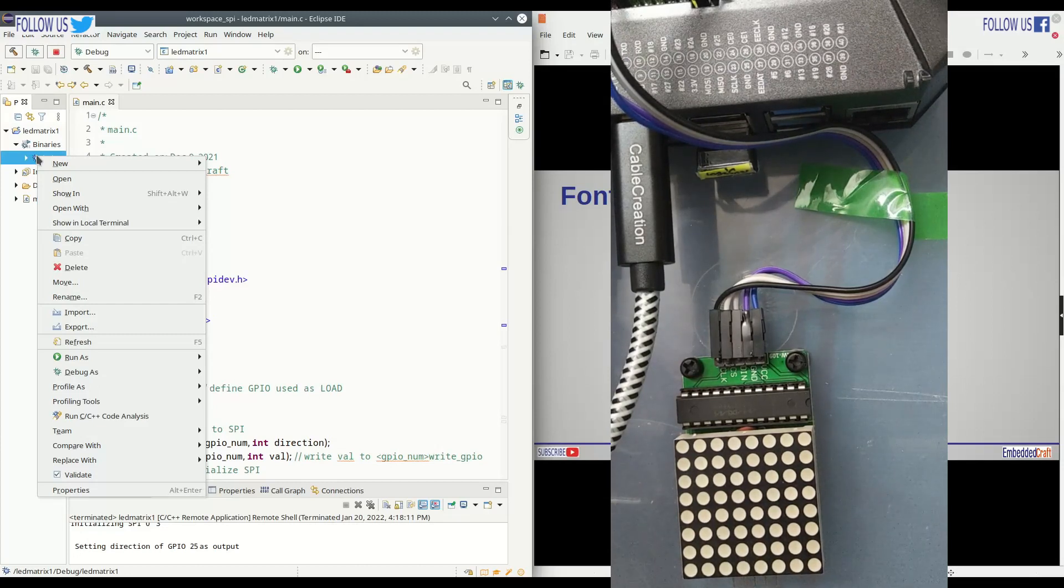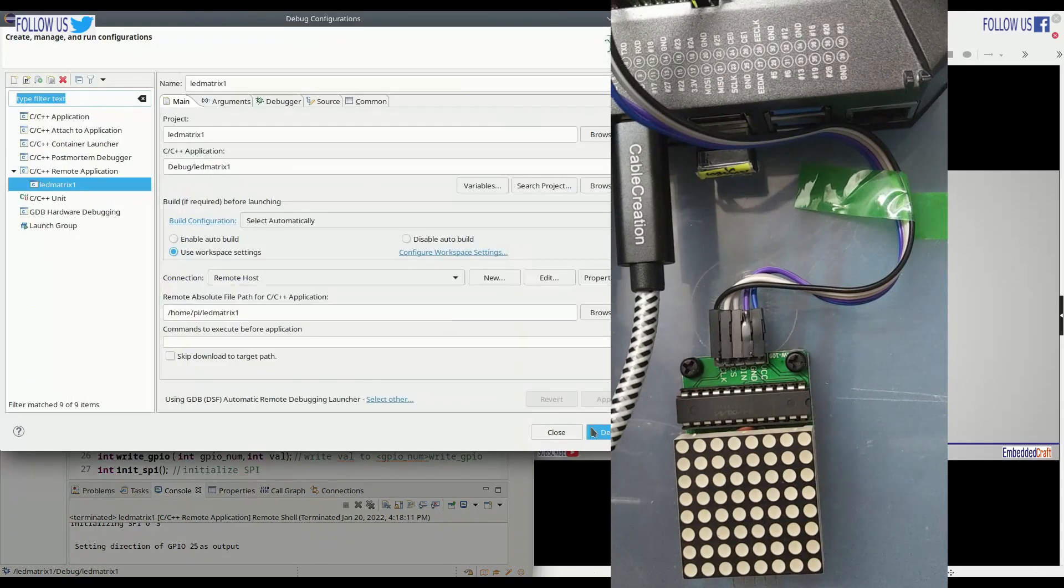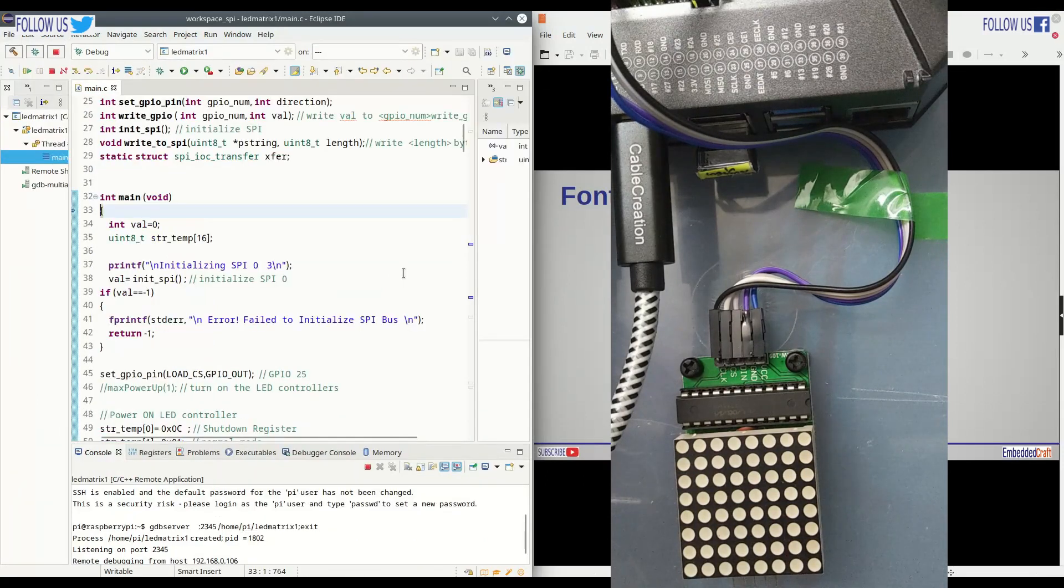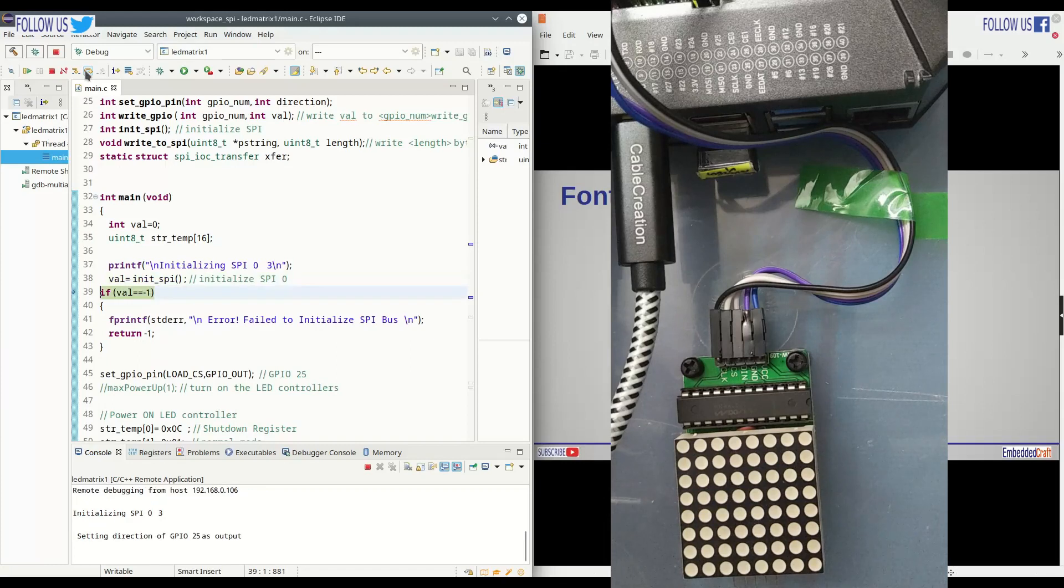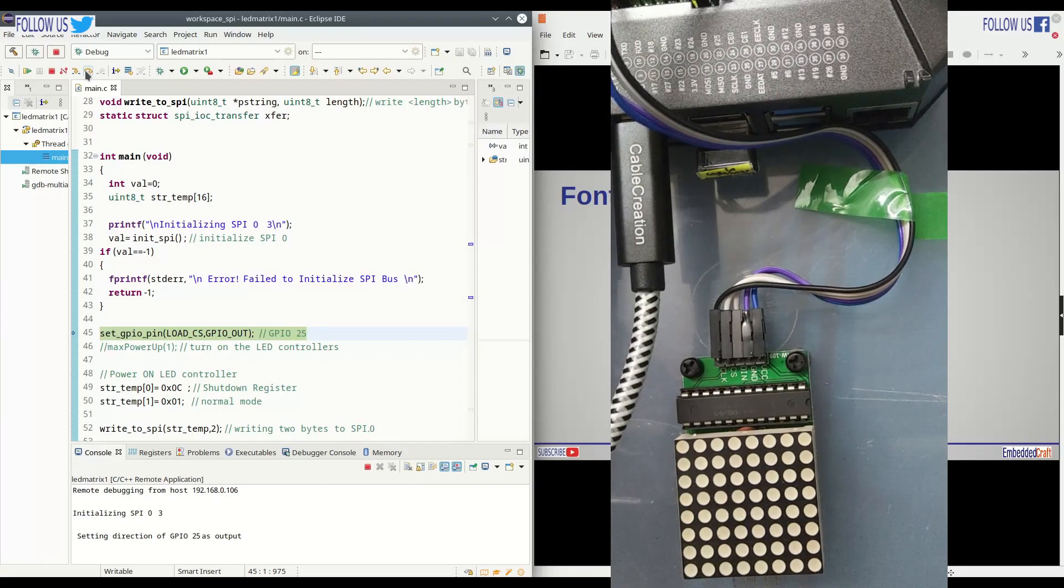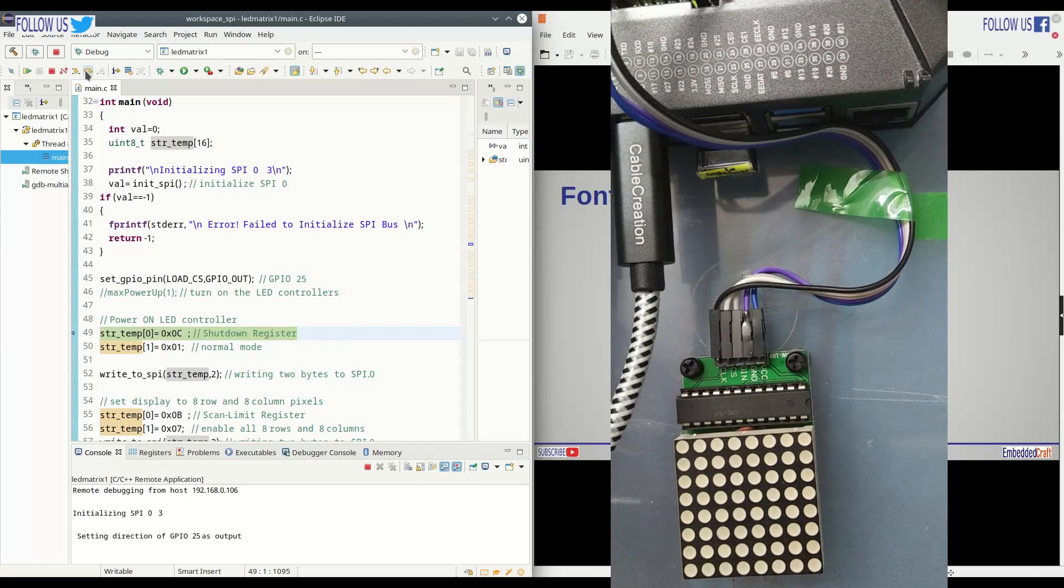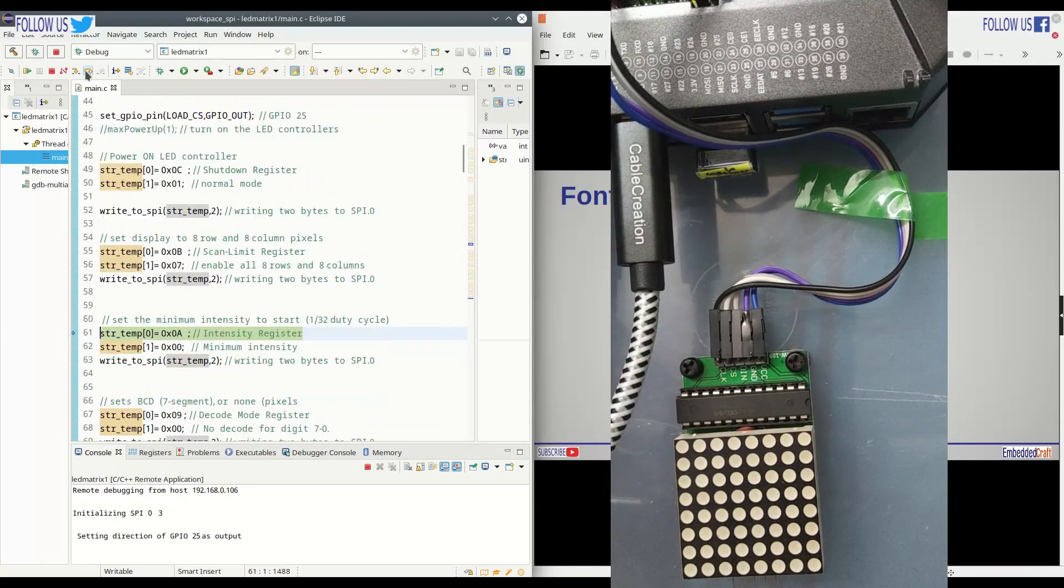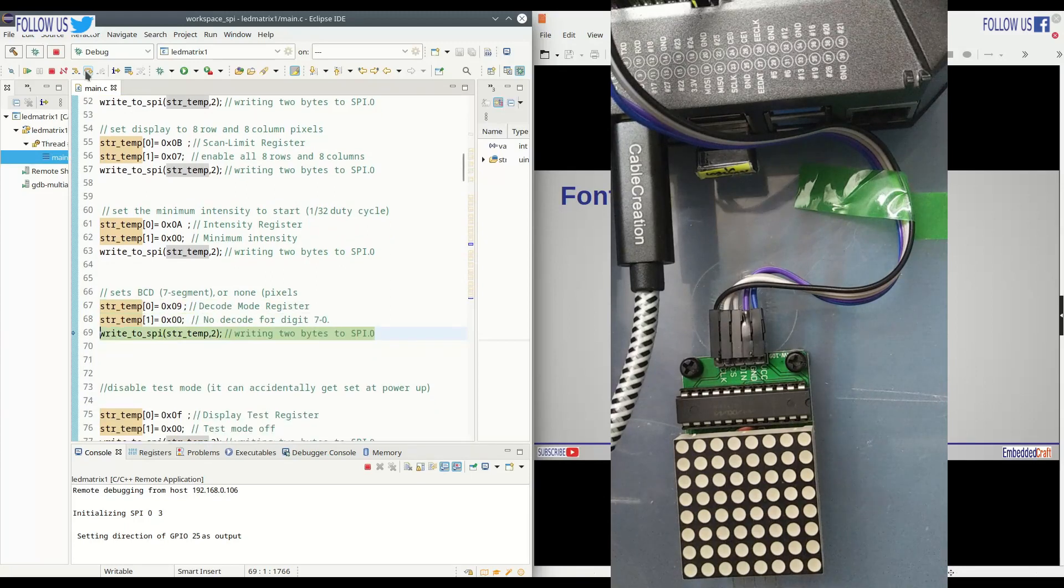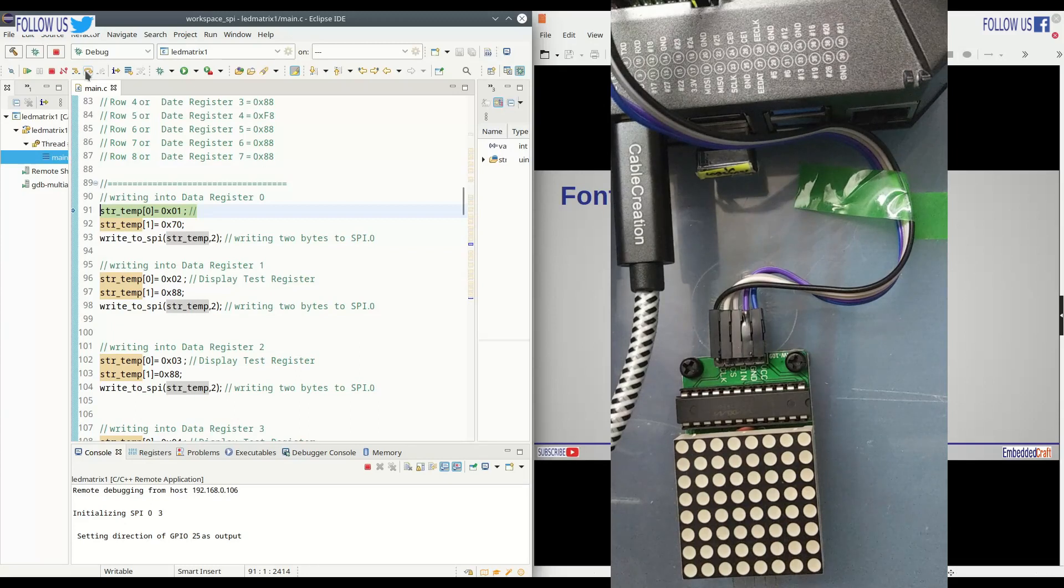We will start debugging. We have created separate video on the debugging of Linux application. You can refer video link in the description. Once debug context is set, we are on the first line of main. Stepping next. Setting GPIO number 25 as output. Power on LED controller. Setting rows and columns pixels. This is intensity control. BCD mode. Disabling test mode. Now we are ready to write into data register.